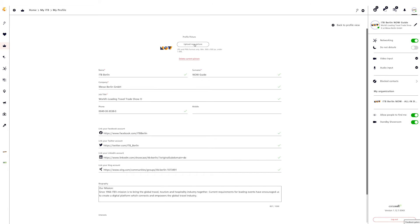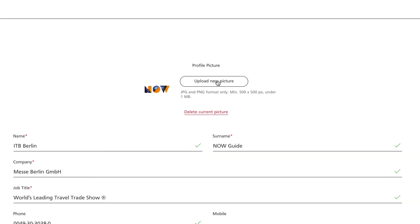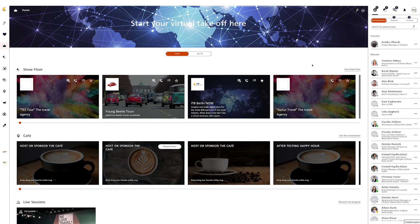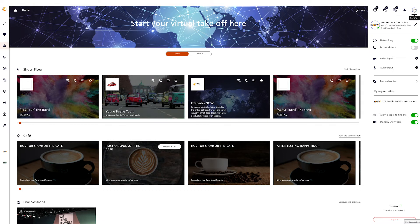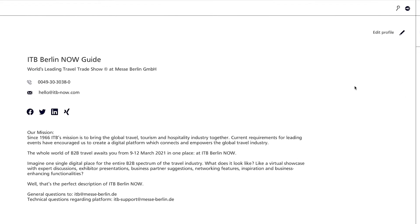After successful login you will be taken directly to your personal profile. Fill out all mandatory fields here. We recommend a well-maintained profile as this is your digital face at ITB Berlin Now. In the first step, please make sure that your picture format is suitable. Should you wish to add or change information in your profile later, you can access your profile editor area at any time via your profile icon at the top right — the small pencil.